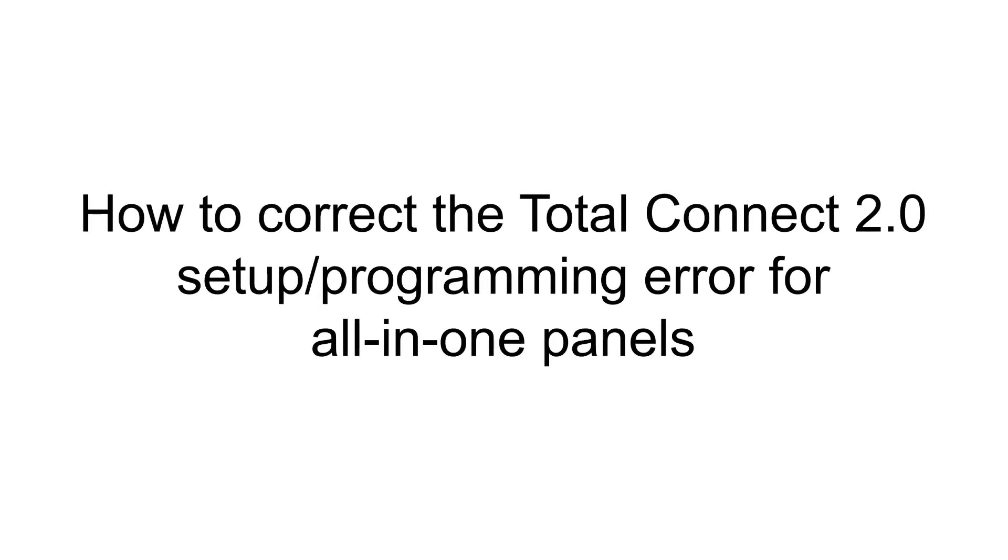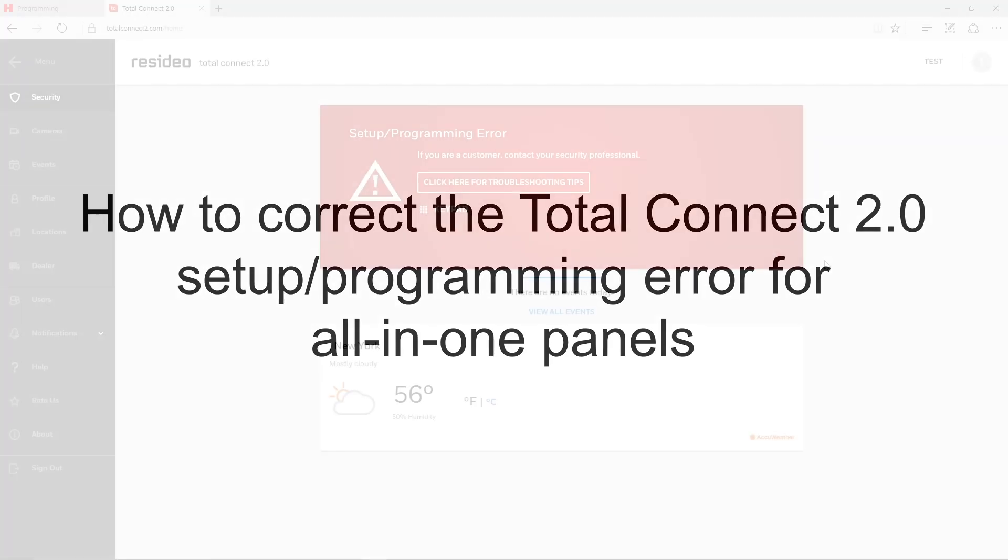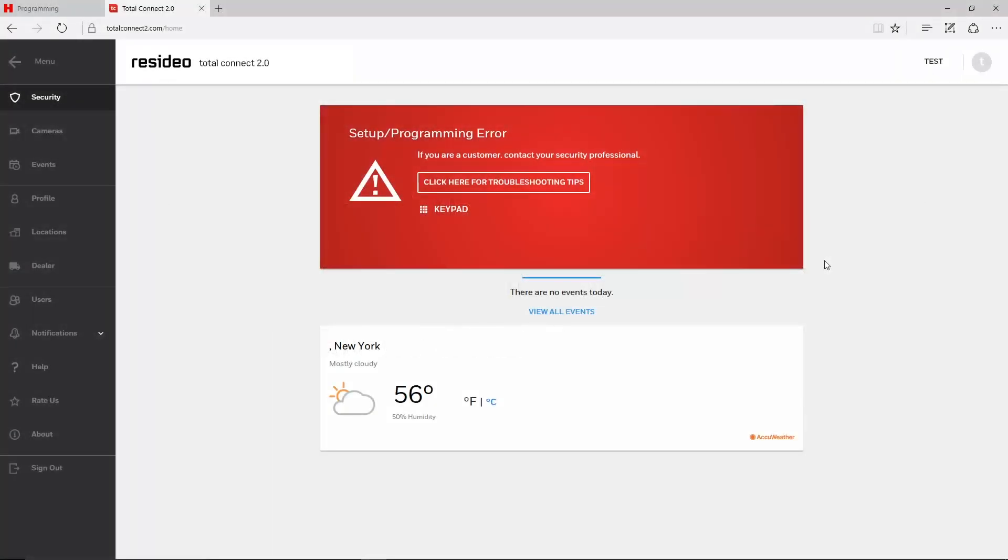Hey everyone, in this video we will cover how to correct the Total Connect 2 setup programming error for all-in-one panels such as the Lynx and Lyric.